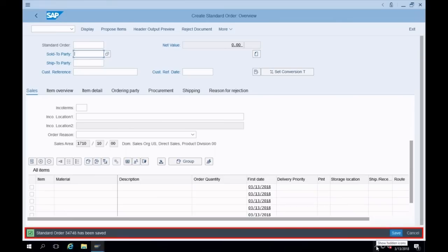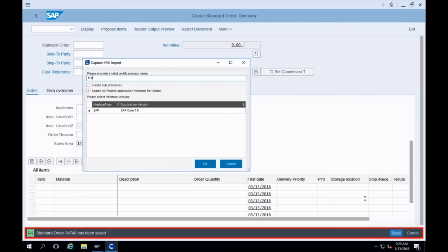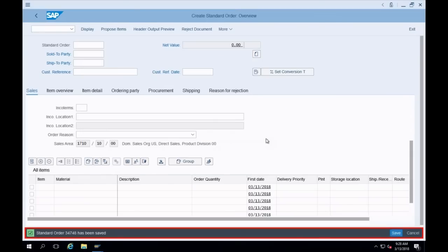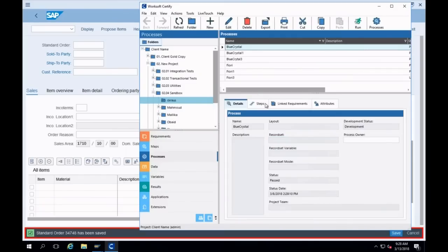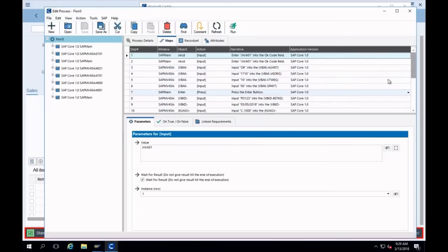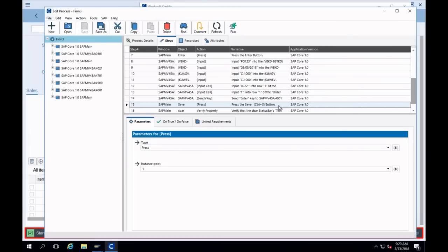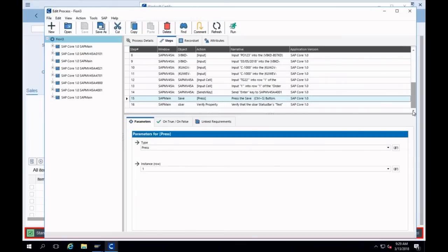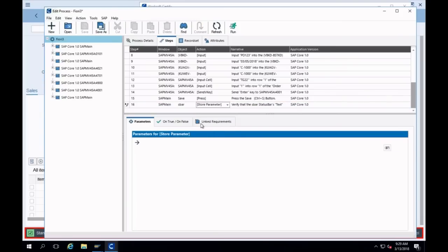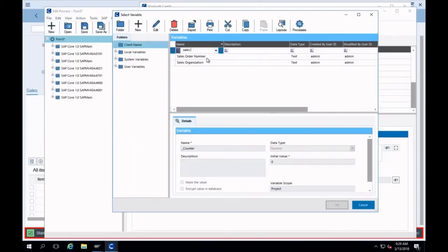I'll end Capture and name the process. Certify is very aware of SAP GUI layout. In my steps I can see the enter button, and scrolling down I can see the save button — the action is consistent, I've clicked the save button, without needing to change attributes even though underneath the scenes it's a very different save button. I'll make the verify property a parameter, variablize the sales order number.